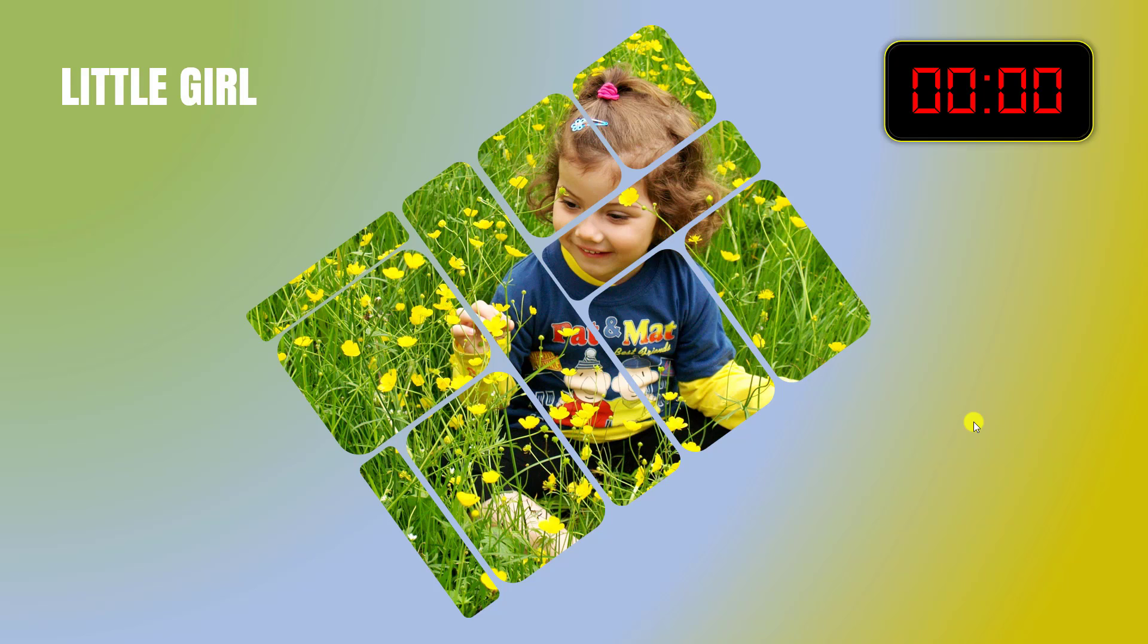Today we are going to show you how to make this beautiful countdown timer in Microsoft PowerPoint without any extra add-in. So if you want to be an expert, watch the video till the end. Let's begin the topic.